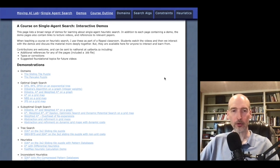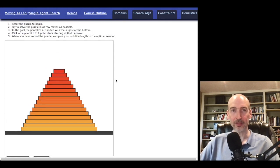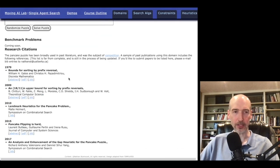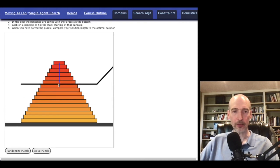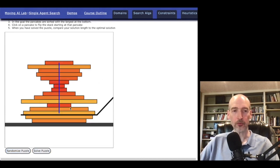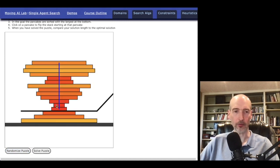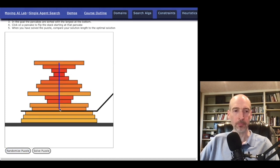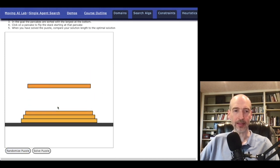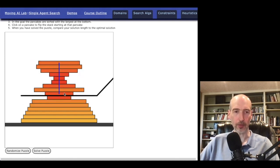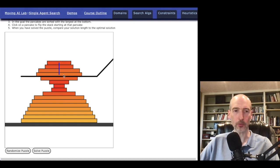I'm going to start out by looking at the pancake puzzle. This is a standard domain that is often used as a test domain, and we can see some citations of where that has come from. We can interact with this by shifting pancakes around. I can also randomize the puzzle and then work on trying to solve it myself. At the end, it's actually going to tell me how many moves it's taken me to solve the puzzle in comparison to what the optimal solution would be.